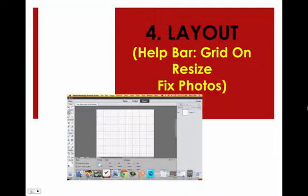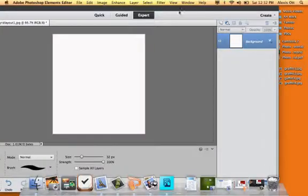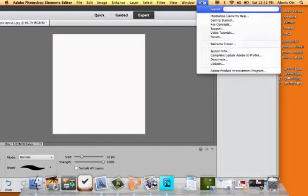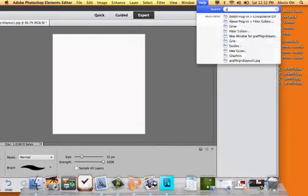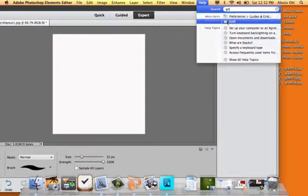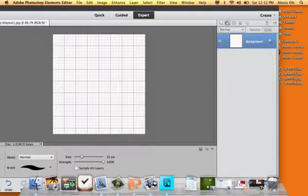Step four, you want to put the grid settings on. Go to the help bar, turn on your grid settings, resize your photos to what you want, and then fix them. Go to Help, type grid, just click on it, and it appears.